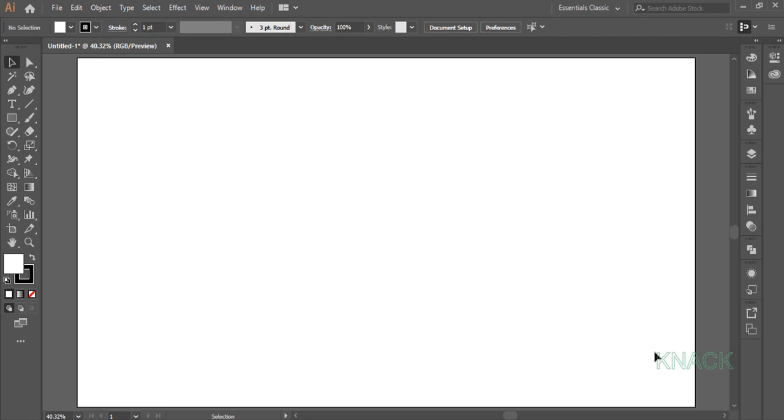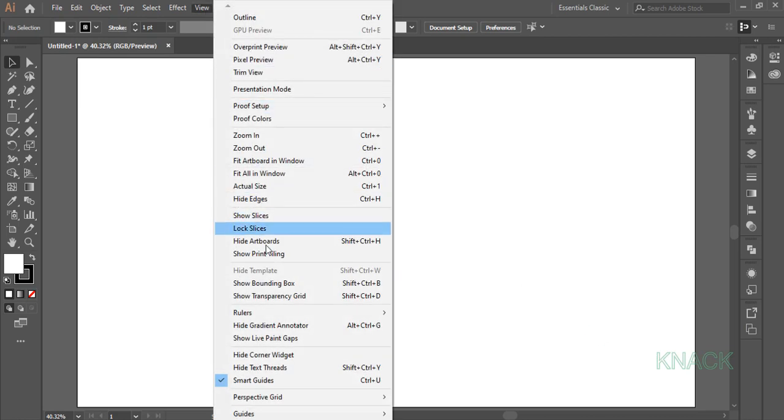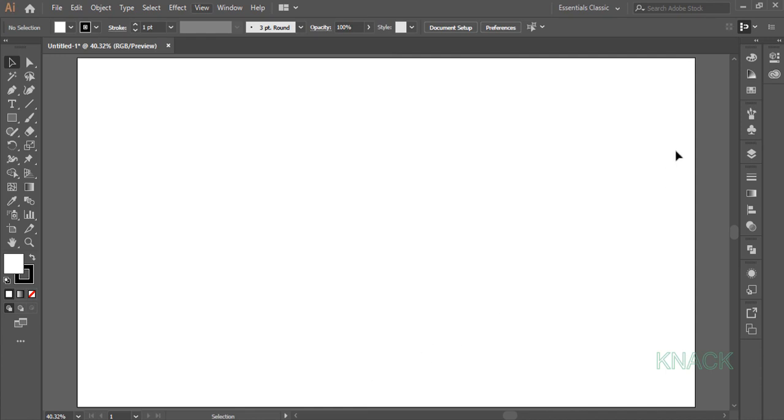Let's start drawing. First of all, make sure that the Smart Guides option is on and turn off this Align Art to Pixel Grid button.